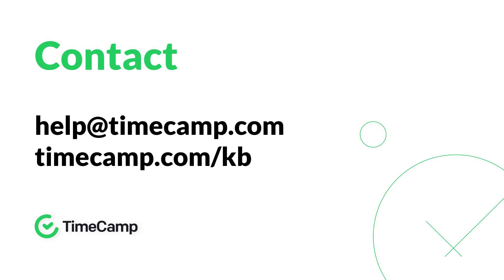For more information, visit our knowledge base, send an email to help at timecamp.com or just chat with our support agents. They're always ready to help. Happy time tracking!